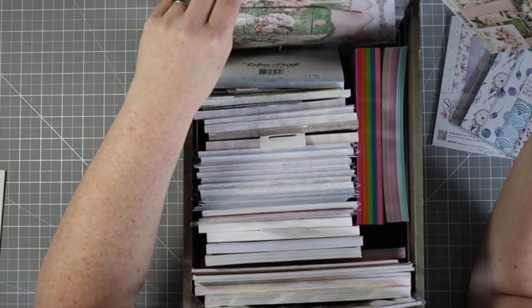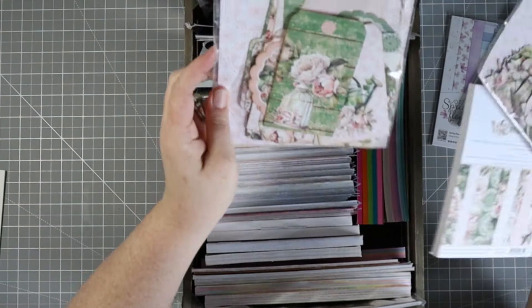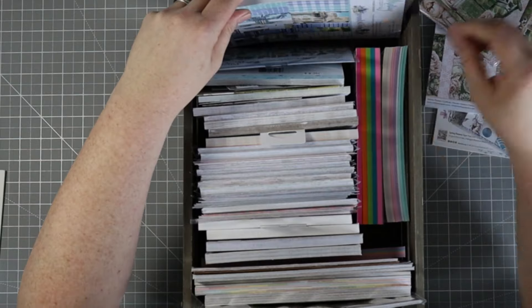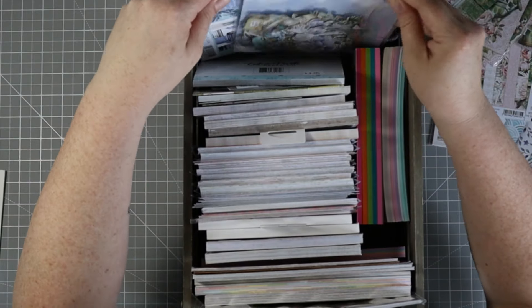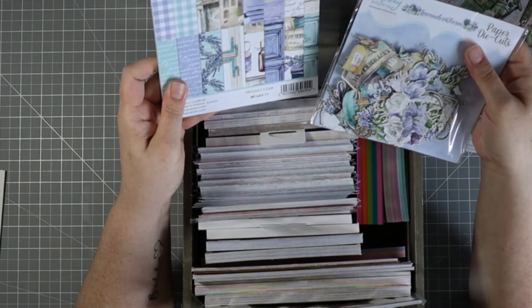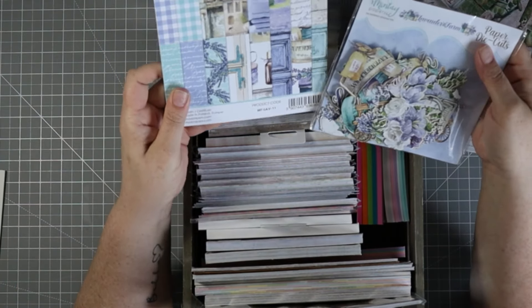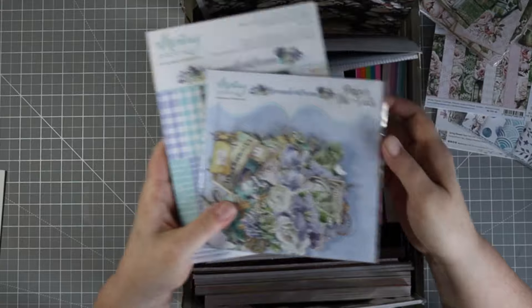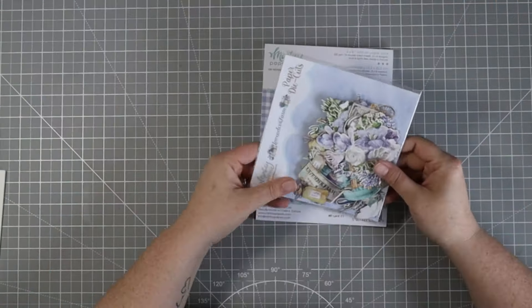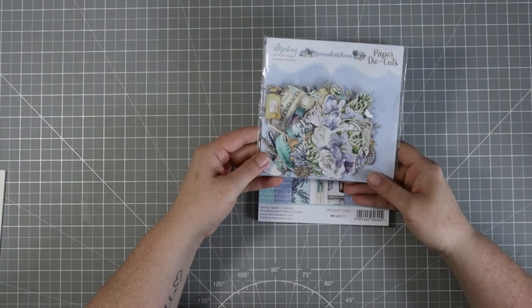Hi everyone, welcome back to my channel and another paper crafting inspiration video. Today I'm going to dig through my paper pads and see if I can come up with an idea to create something fun. I settled on this Minty paper collection.